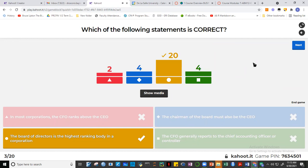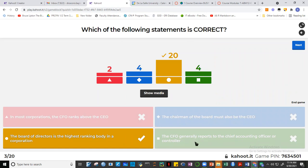Question three: the correct answer is that the board of directors is the highest-ranking body of a corporation. The CFO does not rank above the CEO — the CEO is higher. The chairman of the board does not necessarily have to be the CEO. The CFO generally reports to the chief accounting officer or controller, not the other way around.